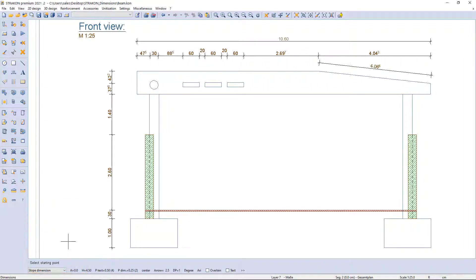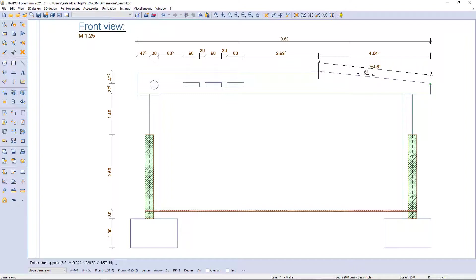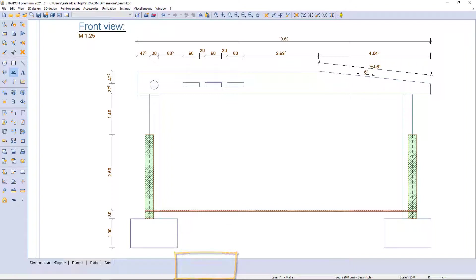Another tool is slope dimension. I determine two beam points and an arrow is generated with a slope in degree format. As an alternative, percent ratio or gone formats are also possible.